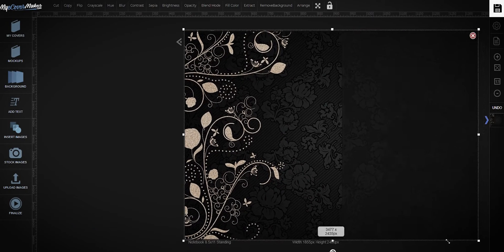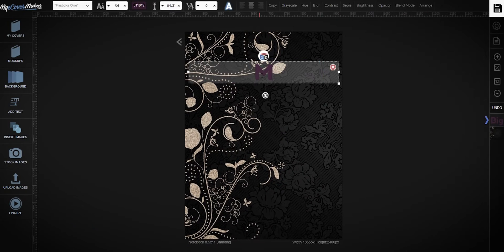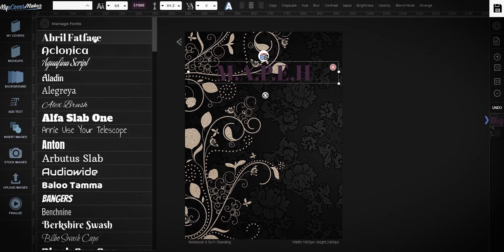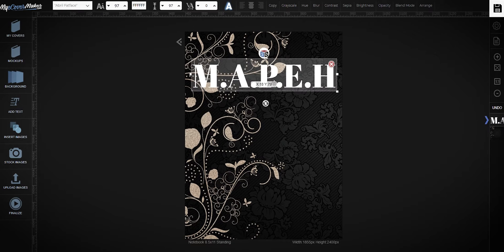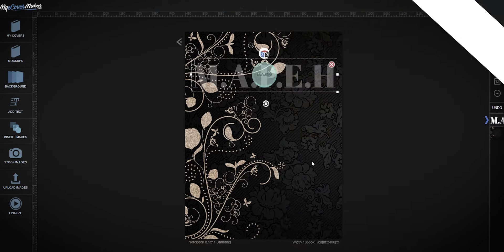Hi guys, in this video I will teach you how to create a notebook mock-up using myeCoverMaker.